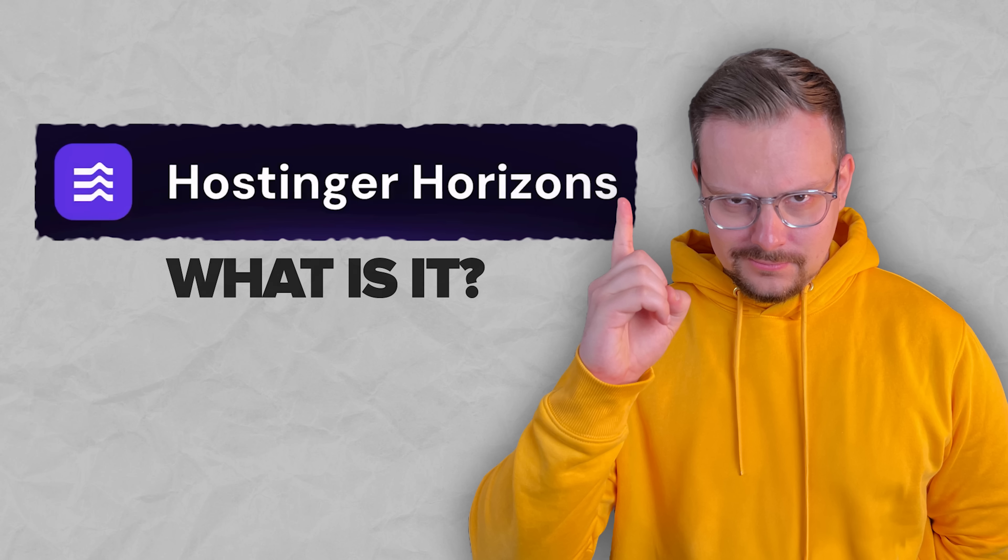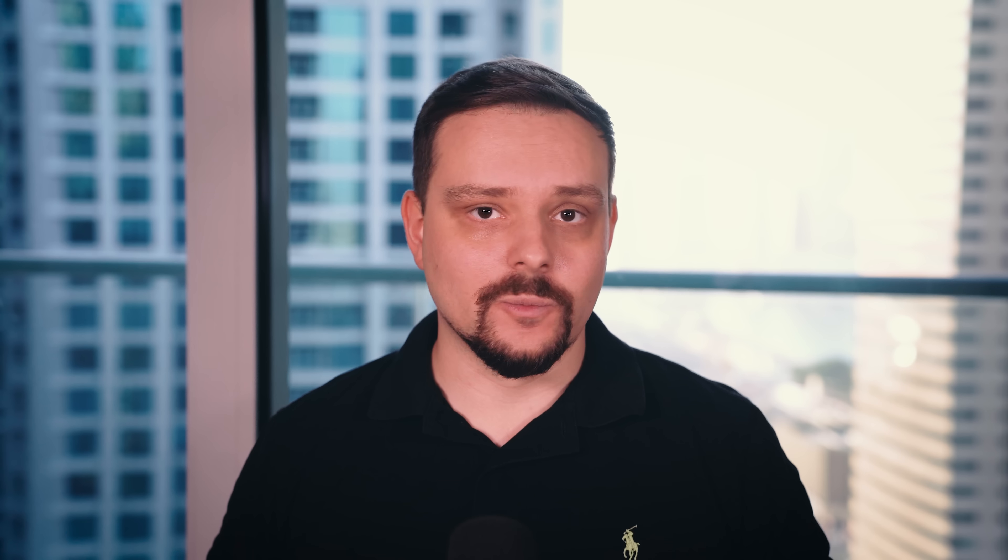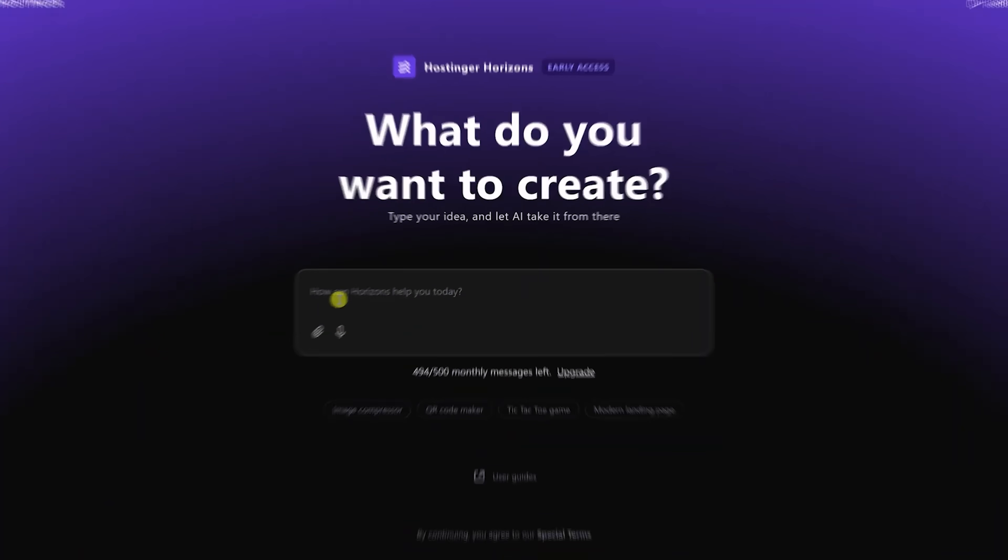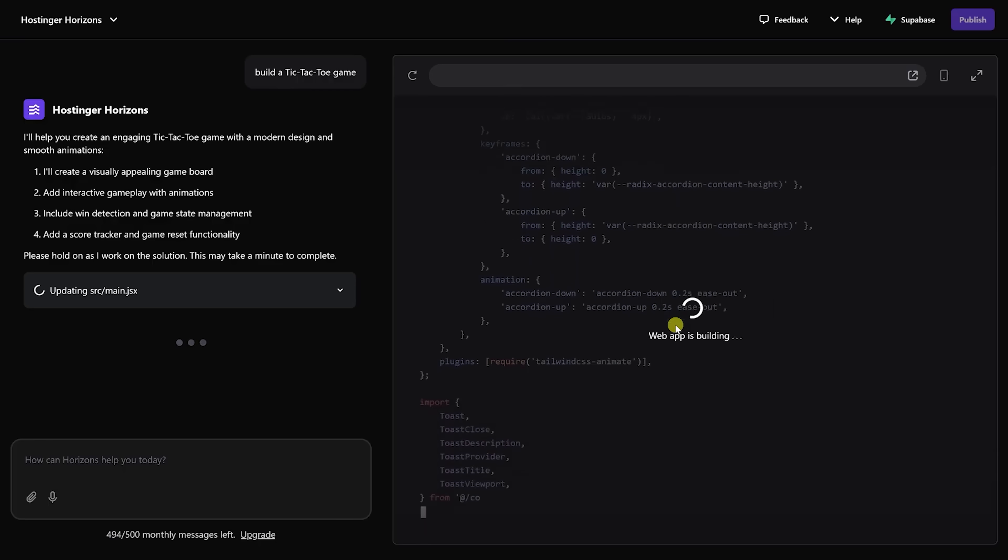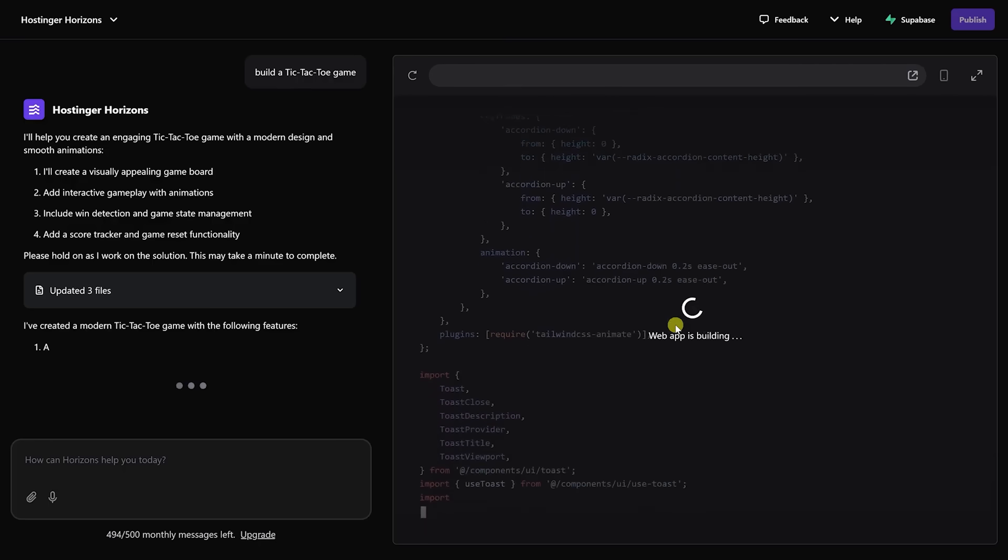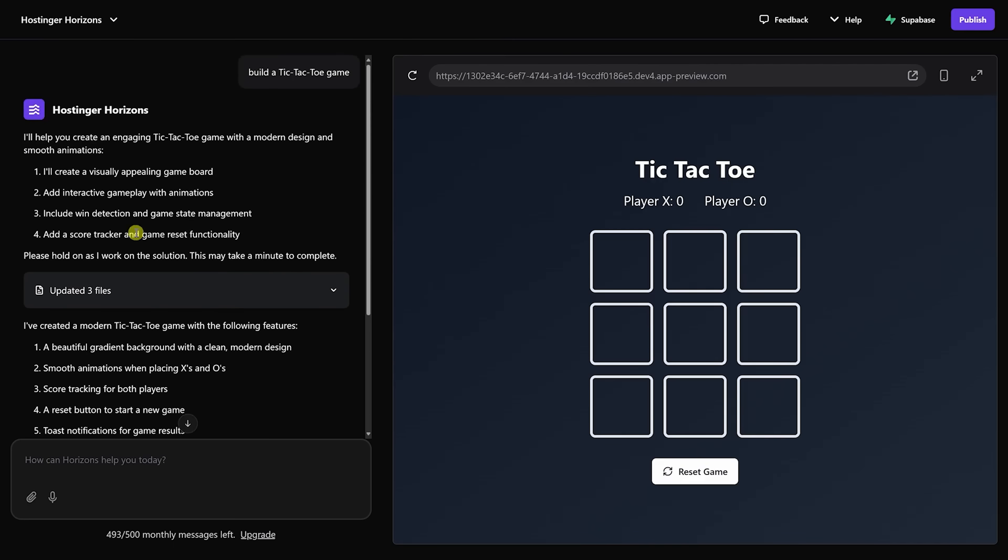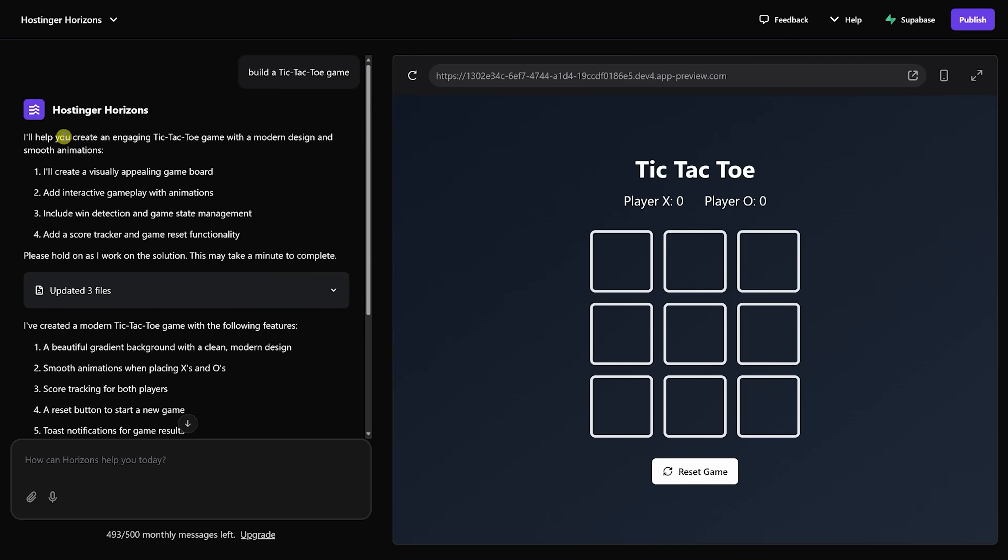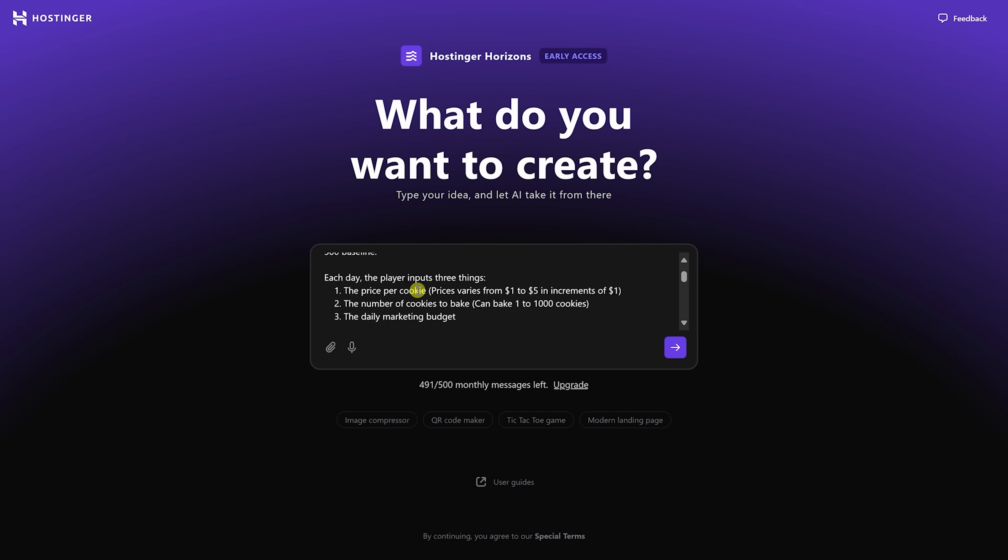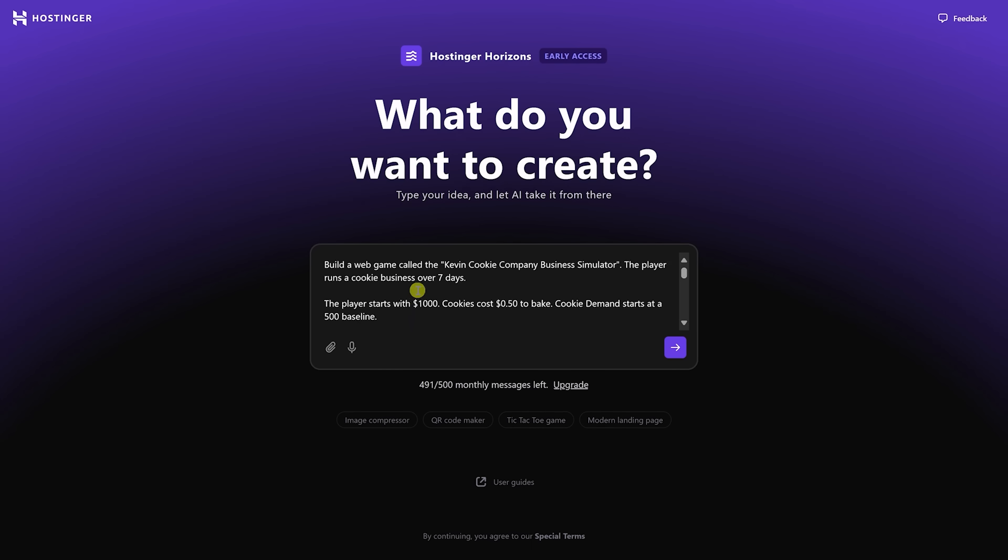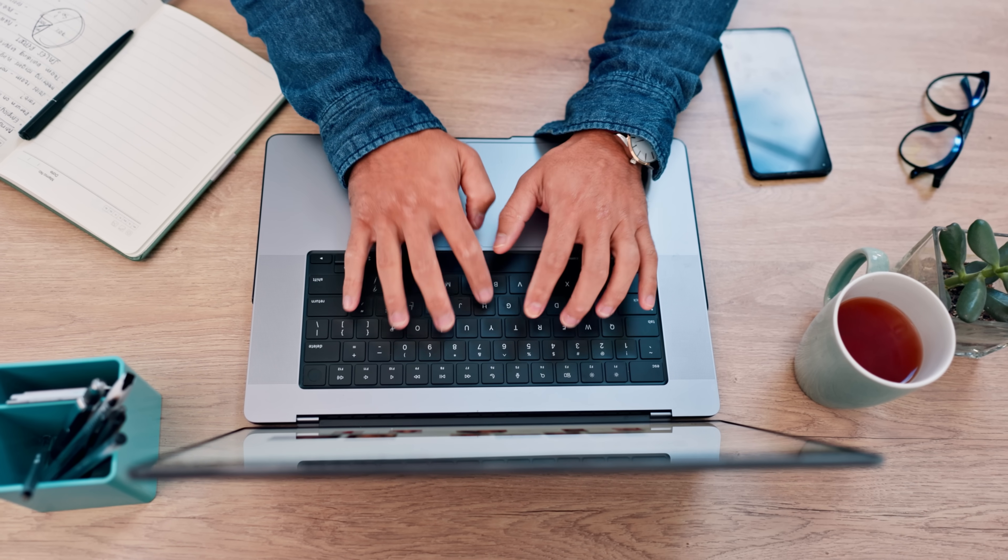What is Hostinger Horizons? Alright, so before we start, let me explain what Hostinger Horizon is and how it works. Well, my friends, Hostinger Horizons is an AI-powered platform that turns your ideas into functional web applications through simple text prompts. You just describe what you want in plain English and the AI builds it for you. No coding required.